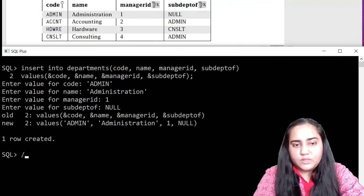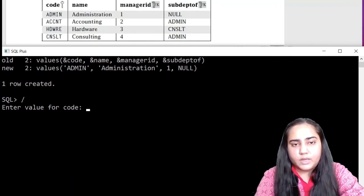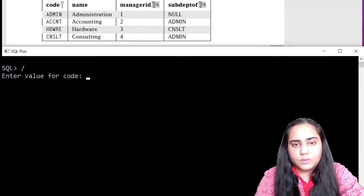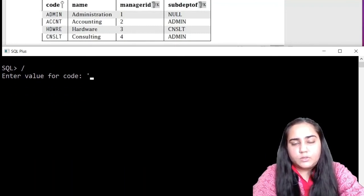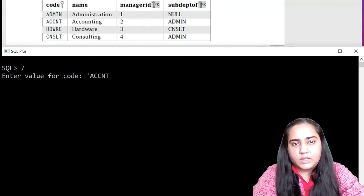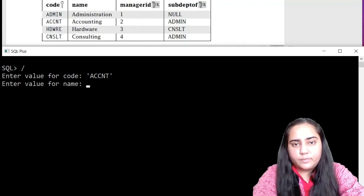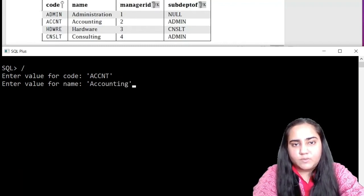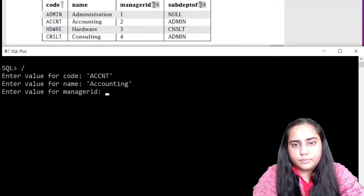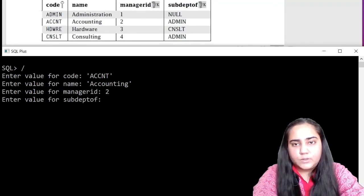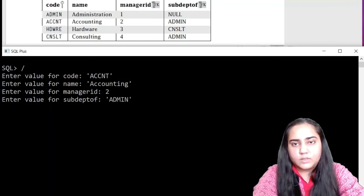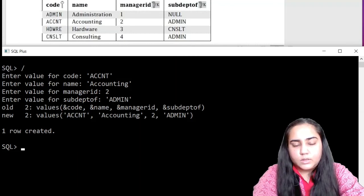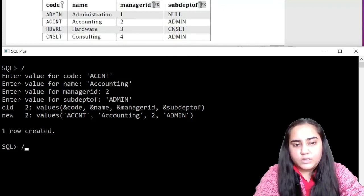So we hit forward slash and enter and we are going to insert another row. So this time it is ACCNT. And then we have accounting as the name of the department. And manager ID is two. And ADMIN is the sub department. And again, another row created.